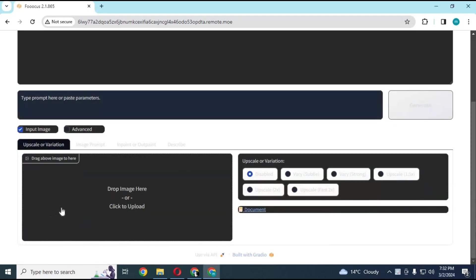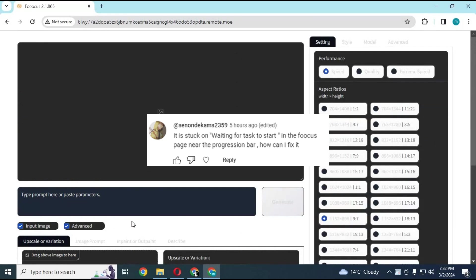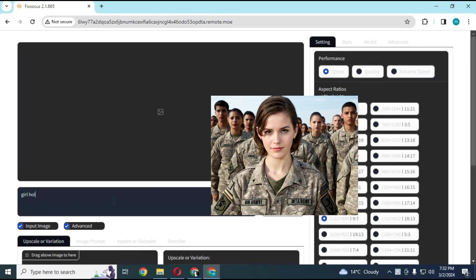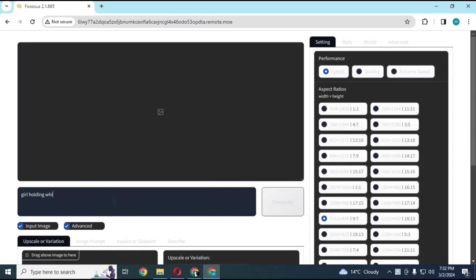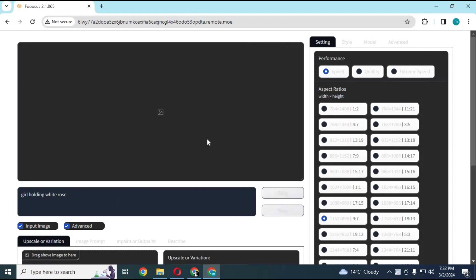Finally made Focus working on Kaggle. On request of my subscriber, I hope this fixes your issue. With this new updated notebook you can add XDSL models and generate lifelike realistic pictures. Also with a trick you can generate pictures of anyone using Focus. If you are new to my channel, subscribe and watch my whole video for the trick. Let's get started on how to use Focus on Kaggle.